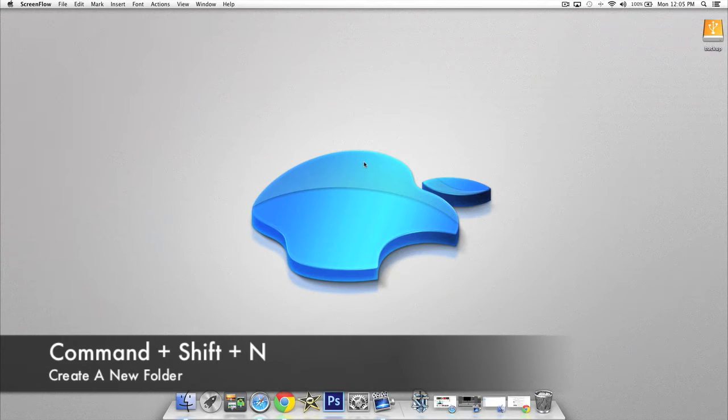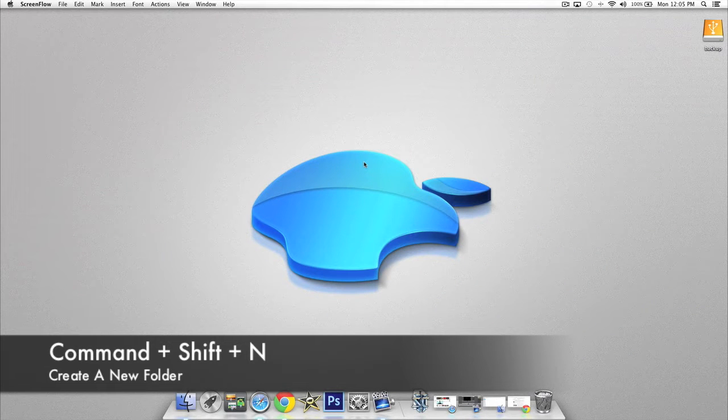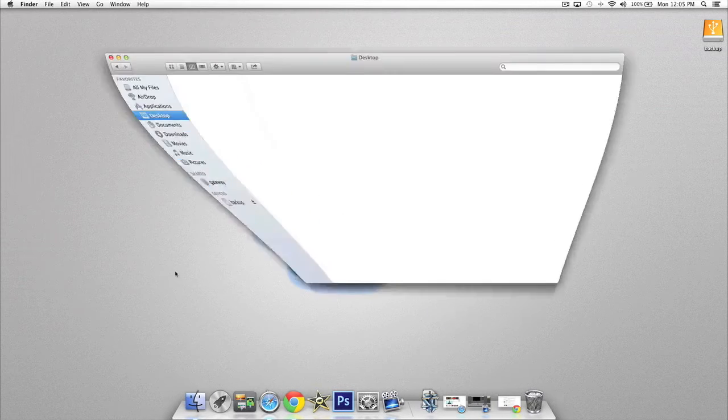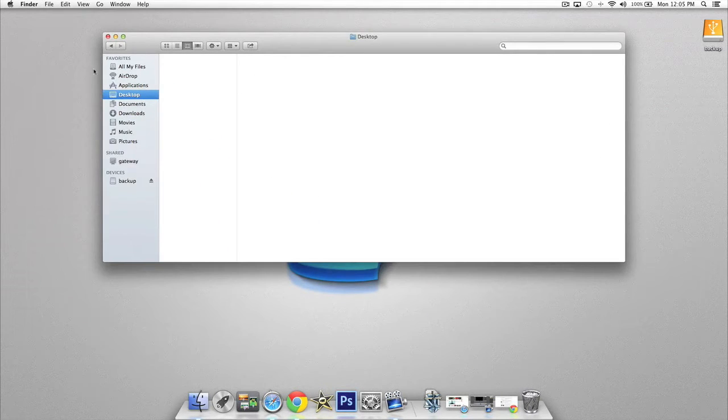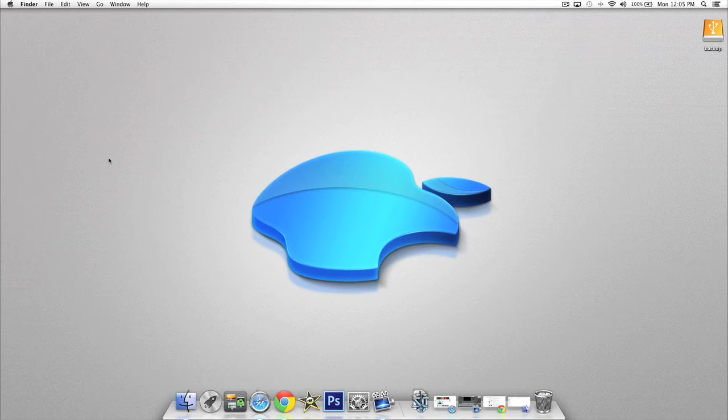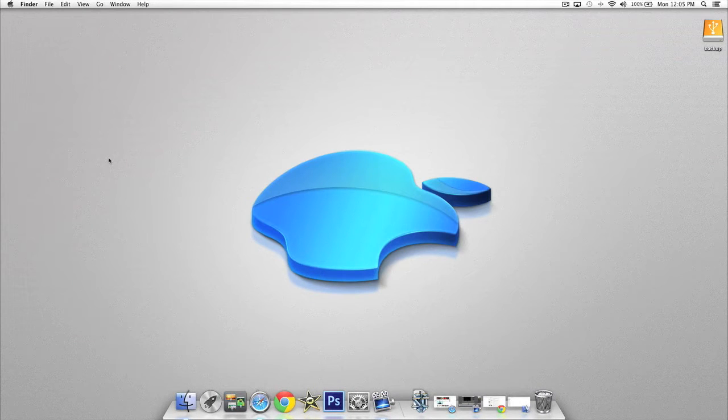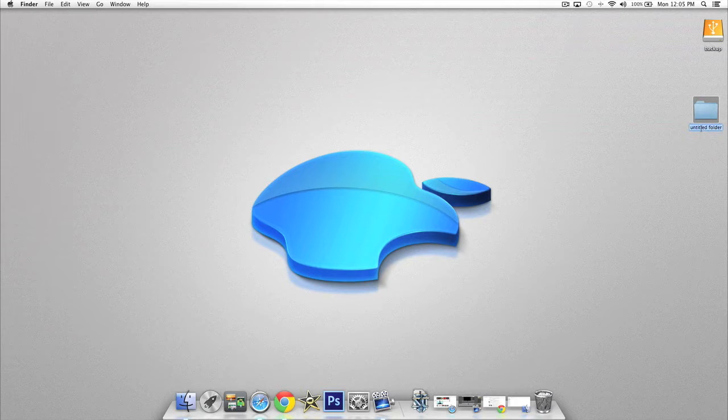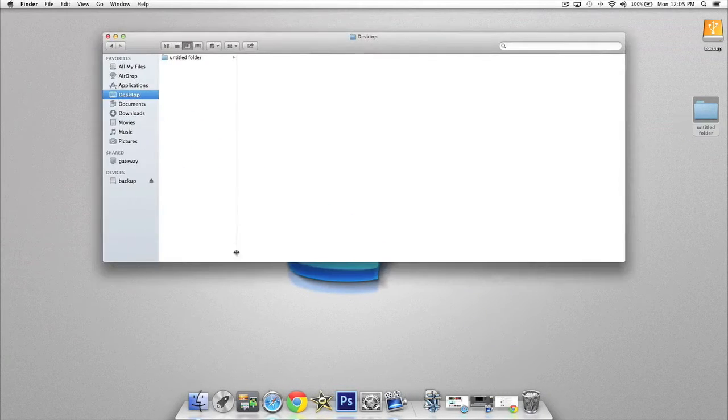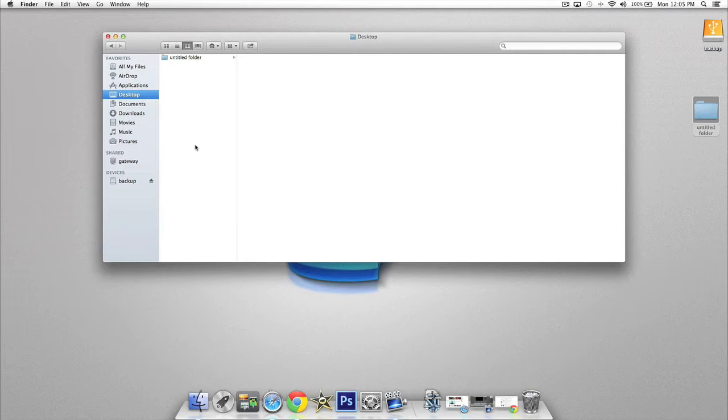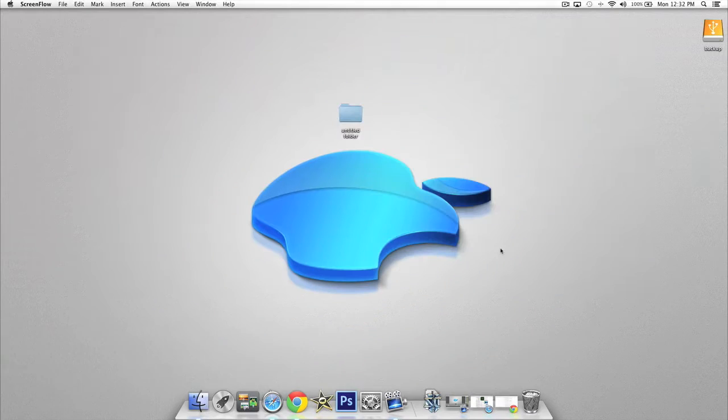The next shortcut is going to create a folder on your desktop or within your Finder window. Make sure you're on your Finder window or in your Finder section from your desktop, then press Command, Shift, and N and you'll see a new folder appears. It will work in your Finder as well, so again Command, Shift, N and we've got a new folder.